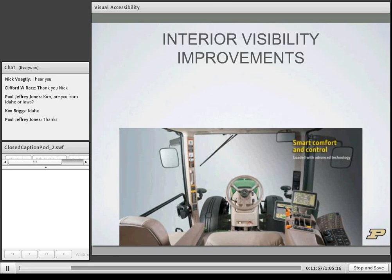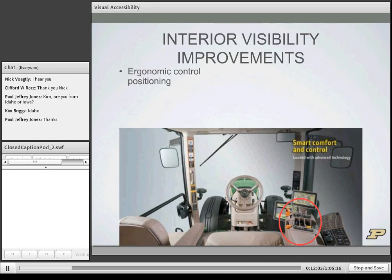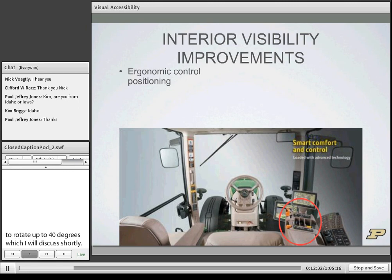Moving to interior visibility improvements: first is ergonomic control positioning. The control arm — referred to as the 'command arm' by John Deere — anchors the position of all controls on the right-hand arm of the seat. These seats in modern tractors rotate and swivel up to 40 degrees. By anchoring the controls to the motion of the seat, the operator does not lose an anchor point or orientation with controls while moving around in the tractor.